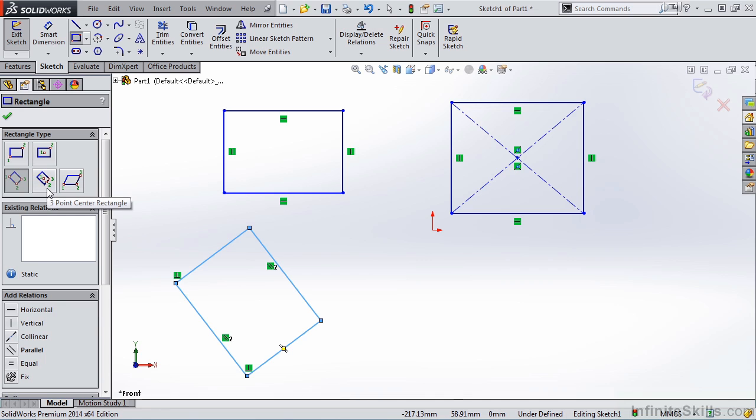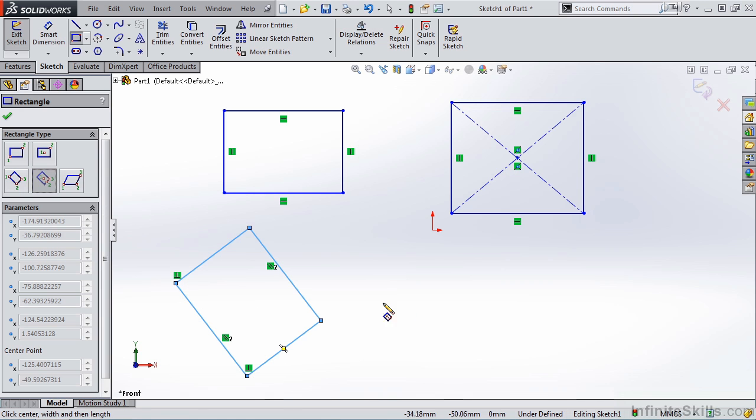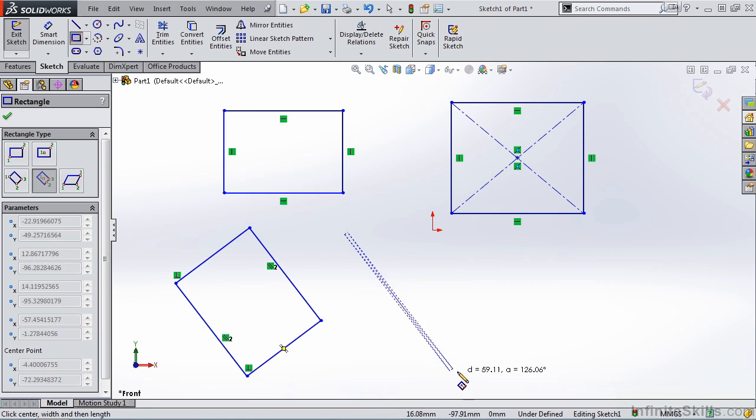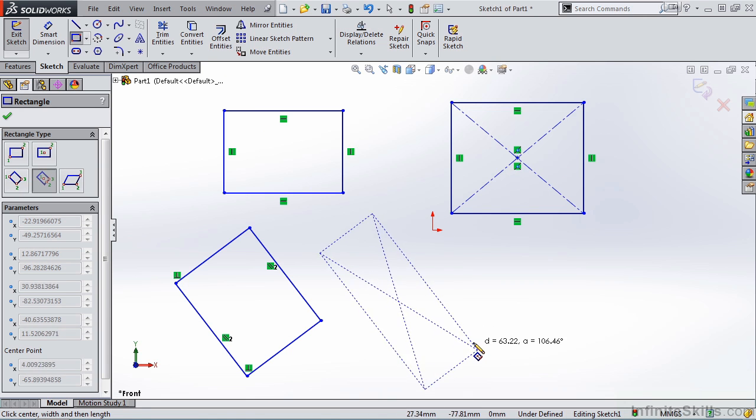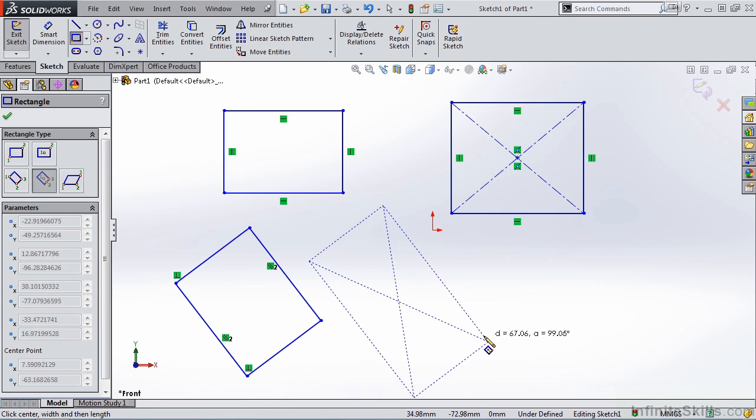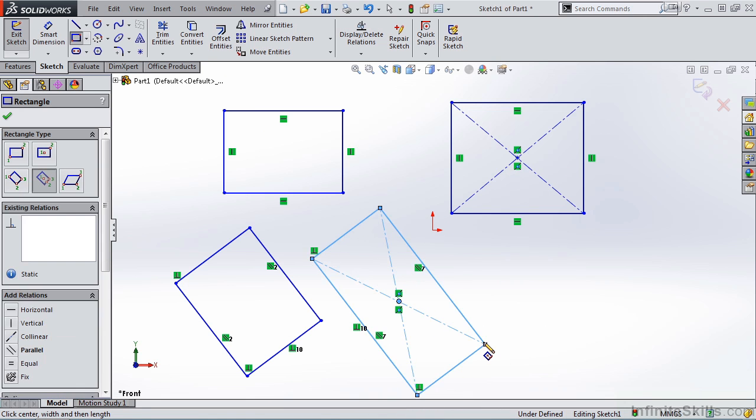The fourth option is center point, midpoint for one of the sides of the rectangle, and then a corner point. So here's my center point, my midpoint, and then my corner point.